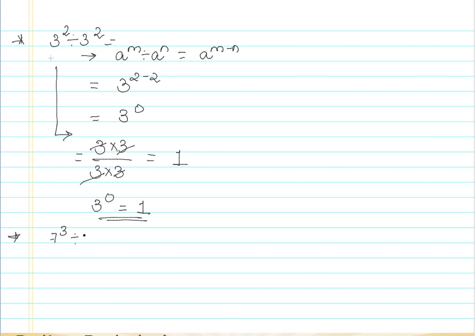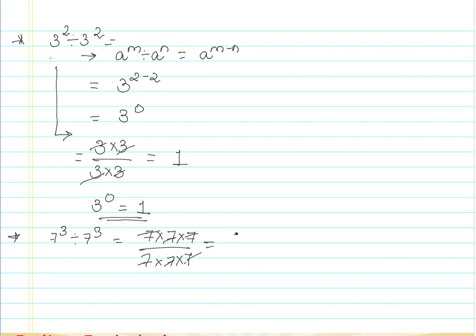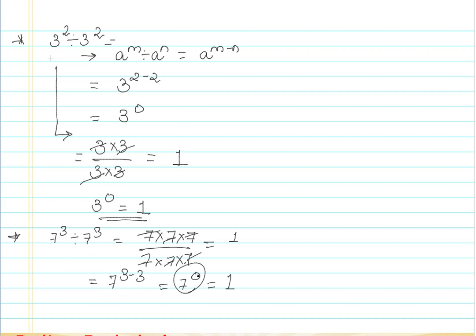I can write it as 7 × 7 × 7 divided by 7 × 7 × 7. All the 7s get cancelled and I get the answer as 1. Applying the division rule gives me 7 raised to 3 minus 3, which equals 7 raised to 0, which equals 1. We've proved by expanding that 7 raised to 0, coming from 7³ divided by 7³, gives us 1. So we can generalize: a raised to 0 is equal to 1, where a can be any number.